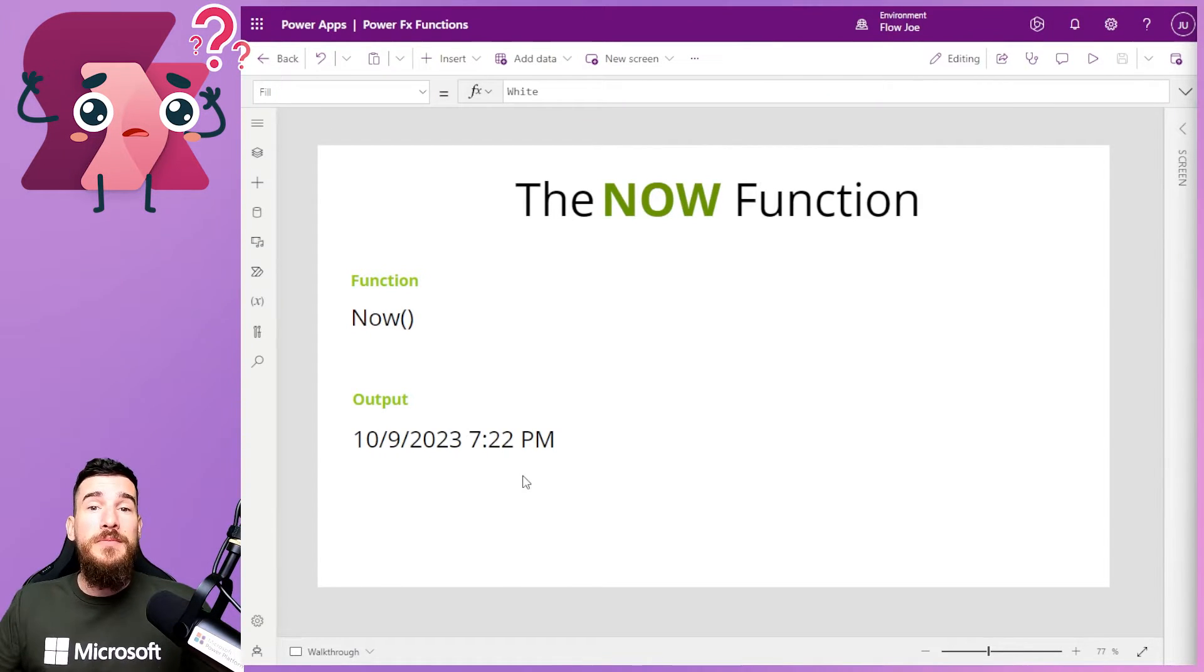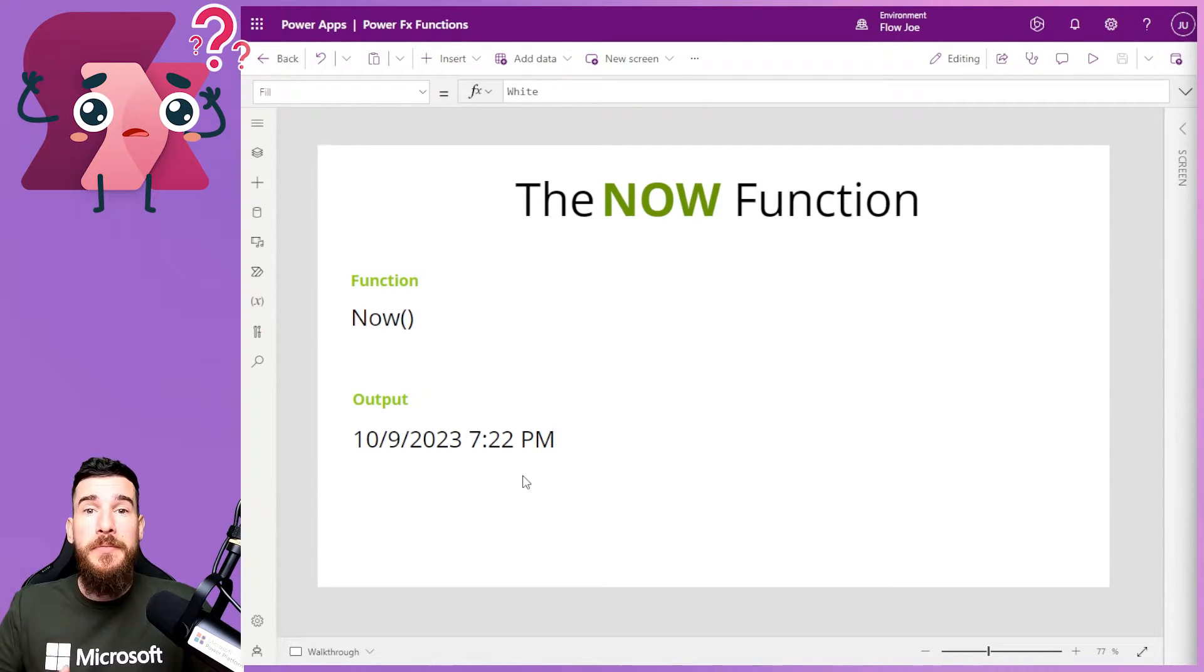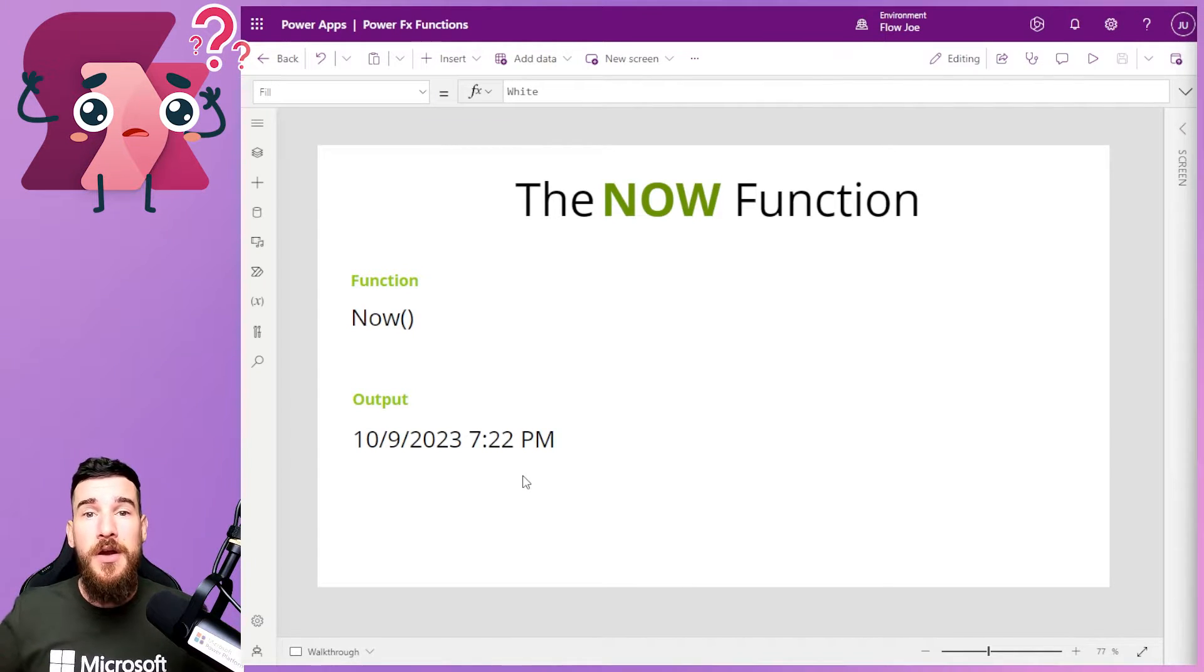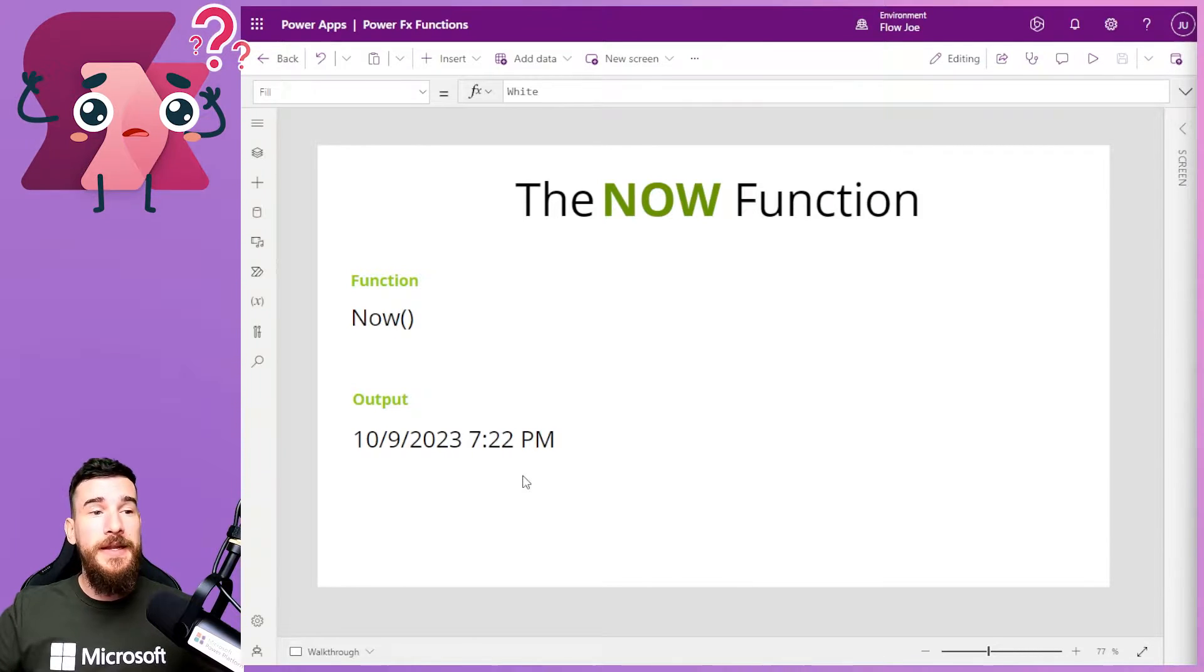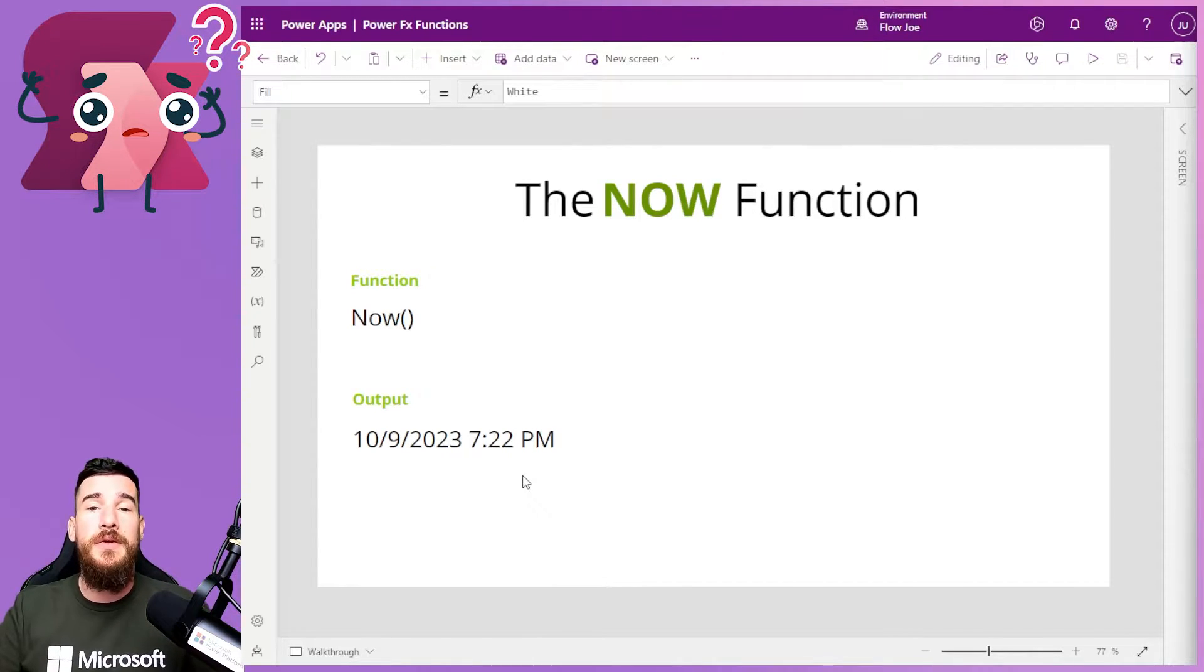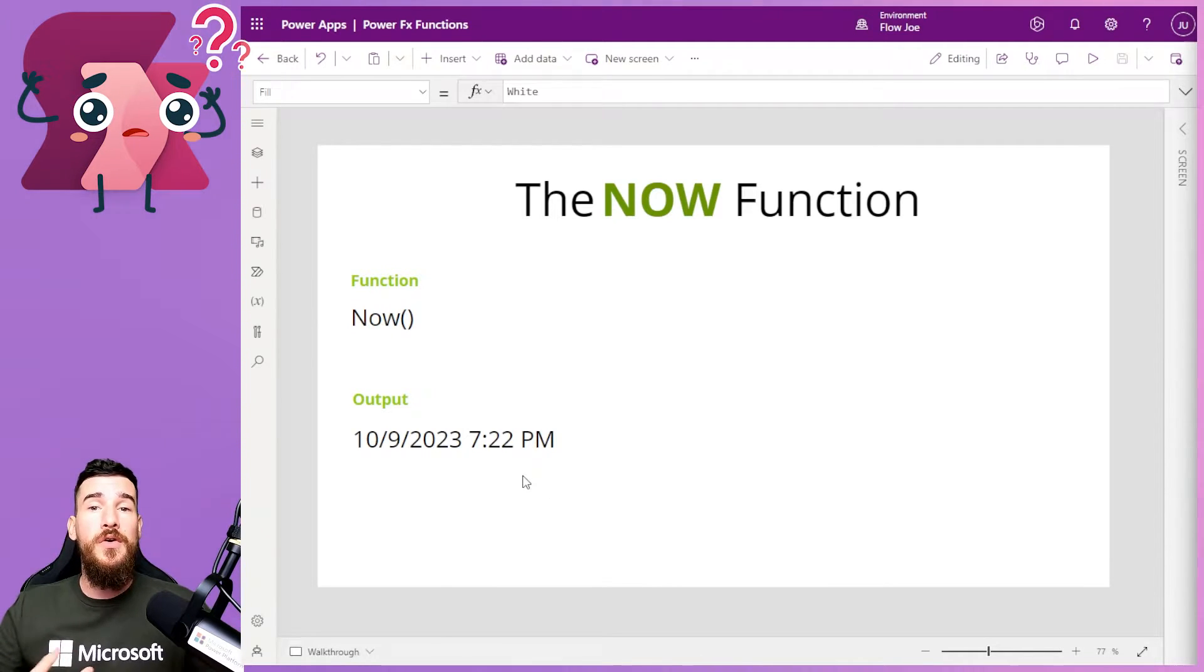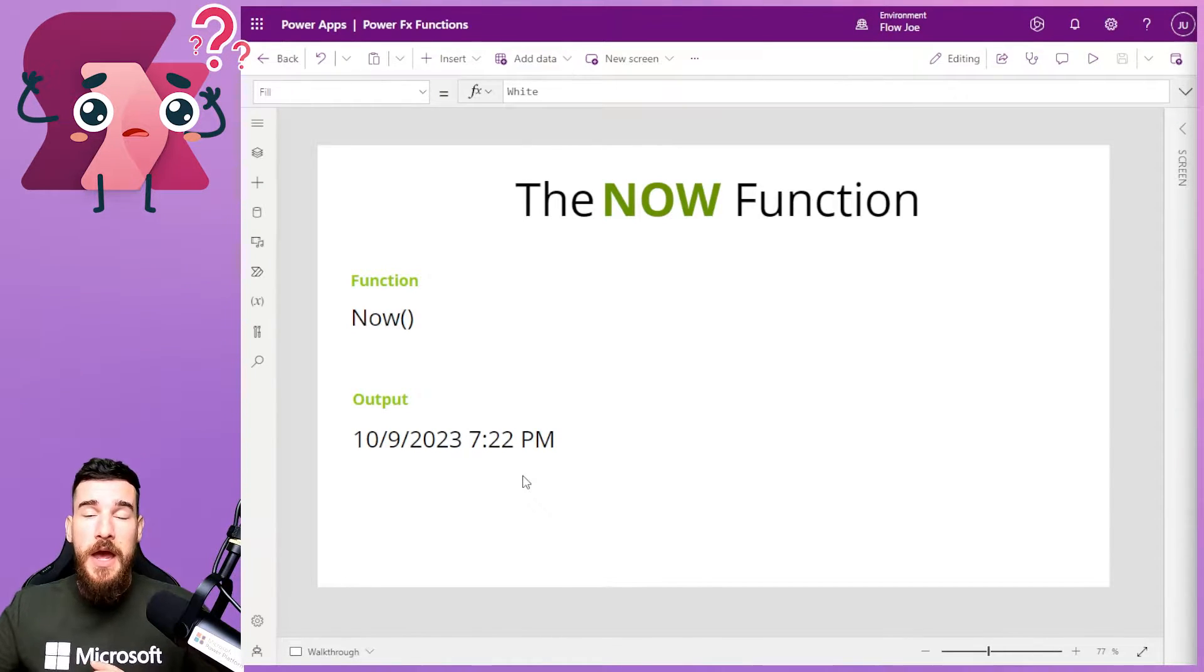You may want to, for example, imprint your date and time on something with data that you're moving around. You may want to do it when you're delivering an adaptive card. You may want to simply pass that data, the Now data, to a location, let's say in Dataverse. Or you may want to manipulate the date.